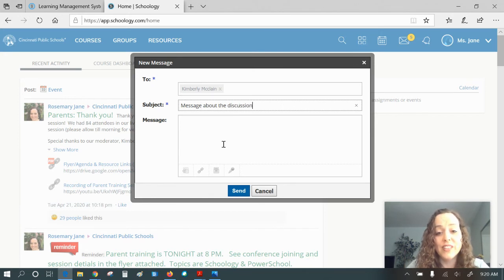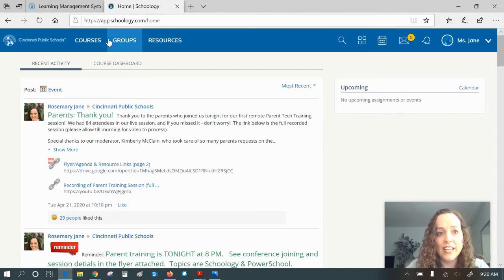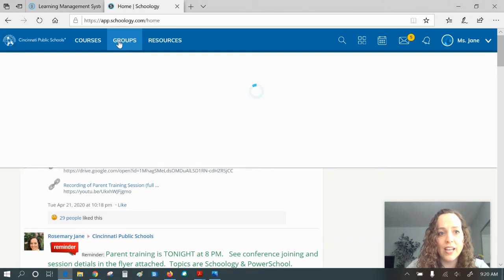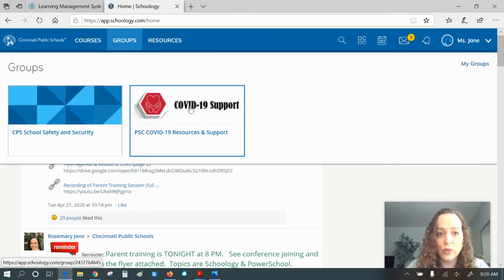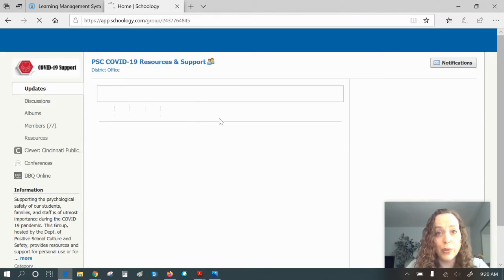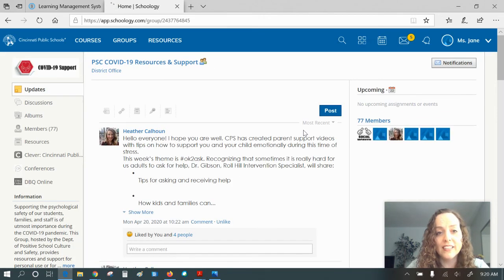And so that's it. I can create and send individual message to the teacher. I can see what's going on with my student. And then back in my own account, I can also join like the COVID-19 support group that Dr. Bunger shared last night.